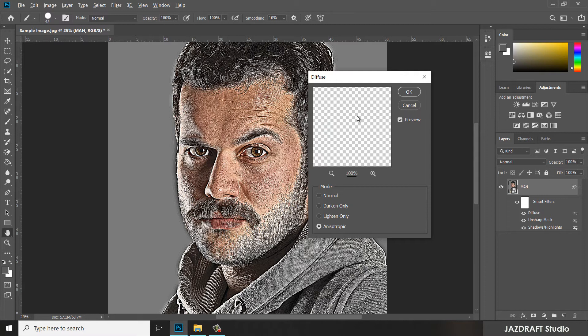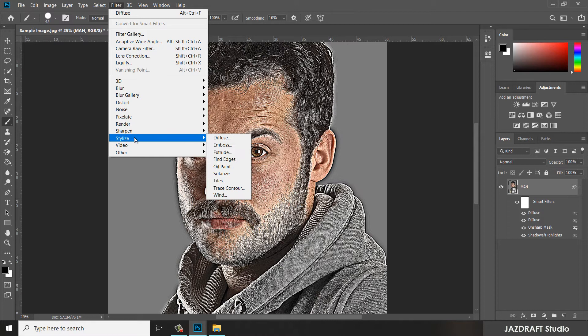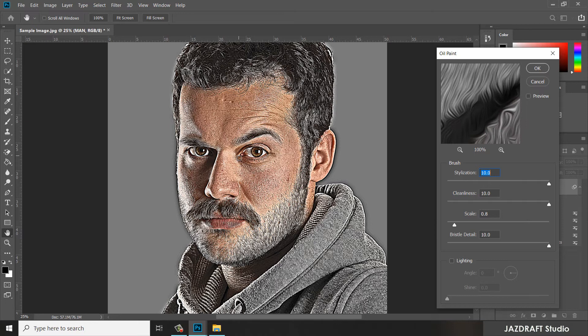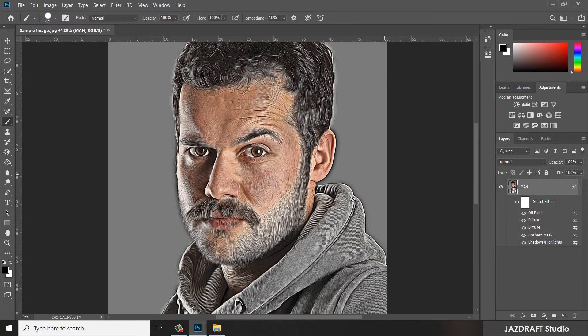Now change the color picker to black by clicking the icon to set it to the default black and white, and make sure you choose black. Go to Filter, then under Filter, Stylize, and select Oil Paint. Under Oil Paint, change the settings to make it smoother — set the values to 10, 10, 10, leave one at 0.8, and also 10. Press OK and it will render the image. As you can see, it has smoothed the image.